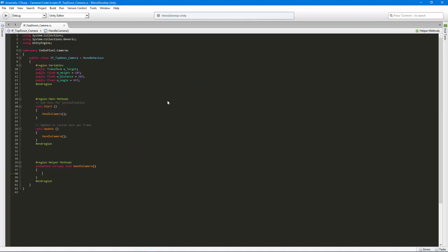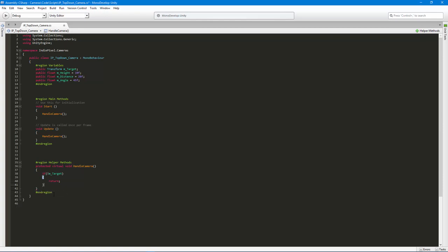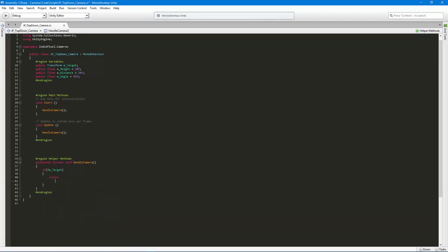The first thing we want to do is make sure we have a target, otherwise we'll get null reference errors. We can say 'if not target, then return.' When the update or start function tries to fire this method and we don't have a target, it'll just exit out. The other approach is 'if we do have a target' and put all your code inside. Both ways work — the first is a bit cleaner.